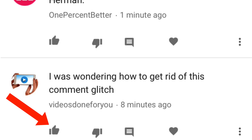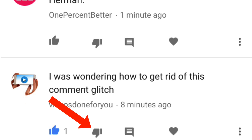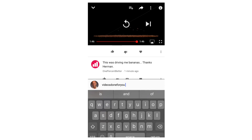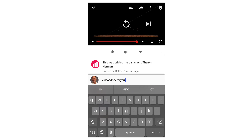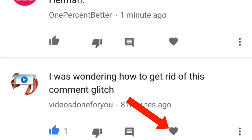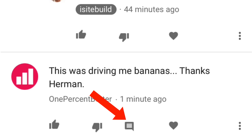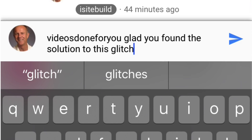I can tap the like icon to like a comment, or tap the dislike icon if I dislike the comment. Tap the reply icon to reply to the comment or discard it. Tap the heart icon if I want to show that I love the comment. To reply to a comment, I can just tap on the comment — for example, 'Glad you found a solution to this glitch' — then tap the blue icon to reply.